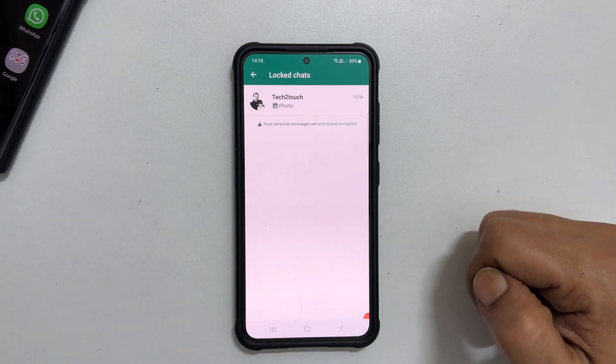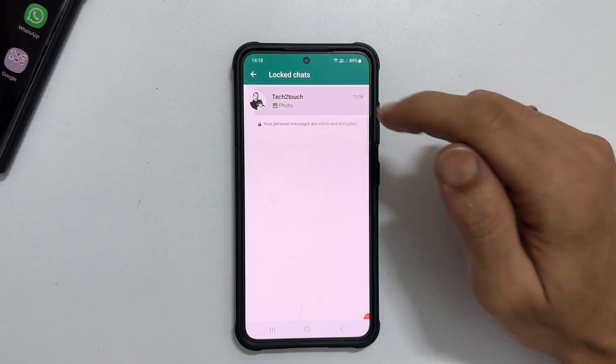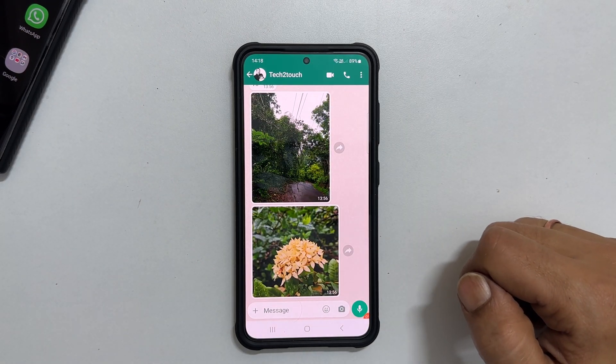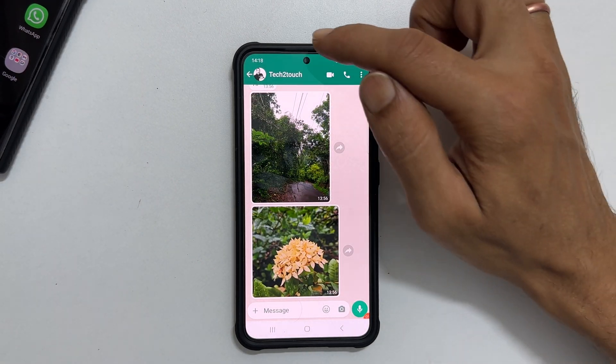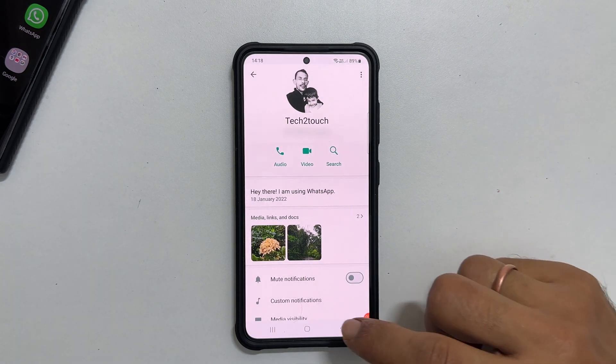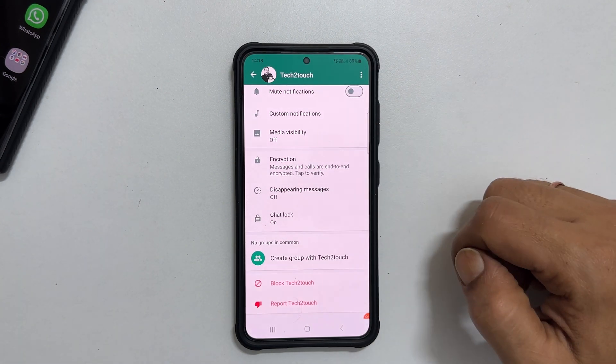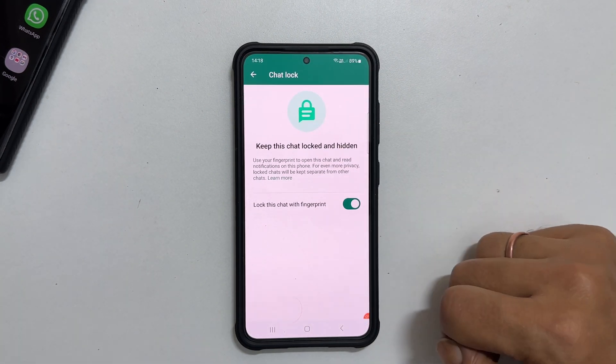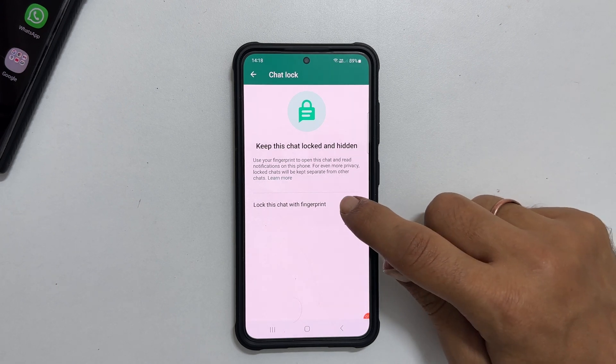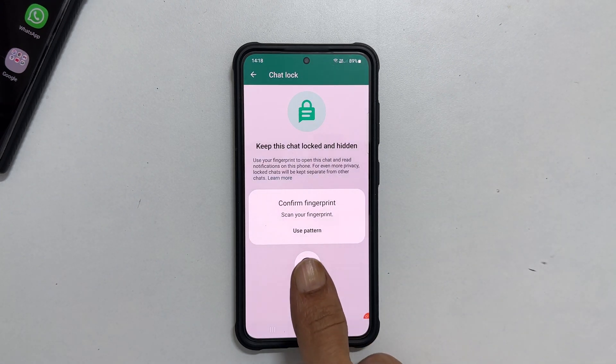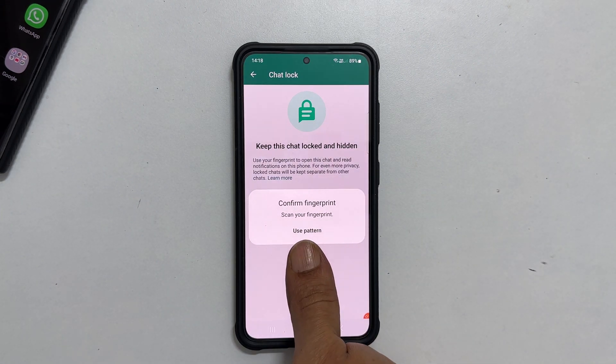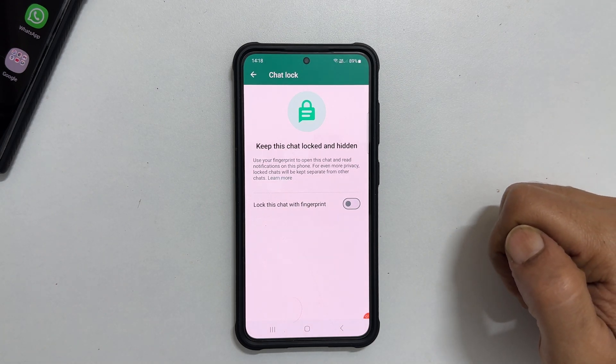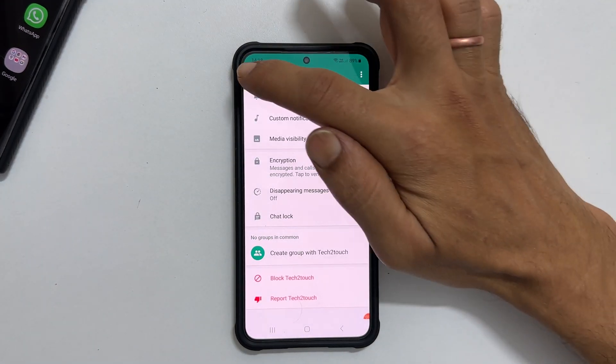Now, tap the conversation you want to unlock. Tap the profile name from the top left. Scroll down a bit. Tap Chat Lock. Turn off Lock this chat with fingerprint. Confirm with your fingerprint. This will remove the chat conversation from the locked chat section.